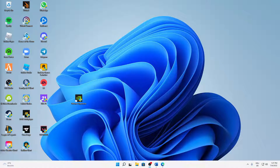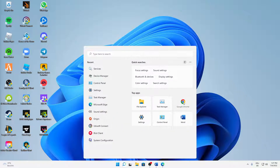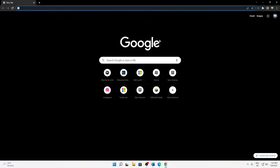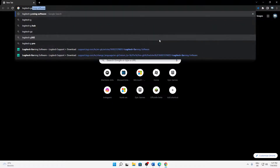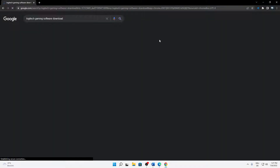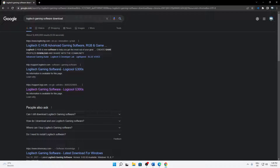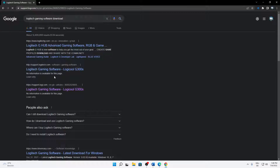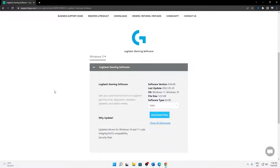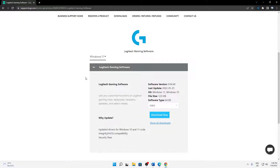Let's start right into the topic. What do you need to do in order to install Logitech gaming software? Just open any browser you want — in my case I'm going to open Google Chrome — and then just type in 'Logitech gaming software download.' I'll click on a link here, support.logi.com, and I can also quickly leave this link in the video description.